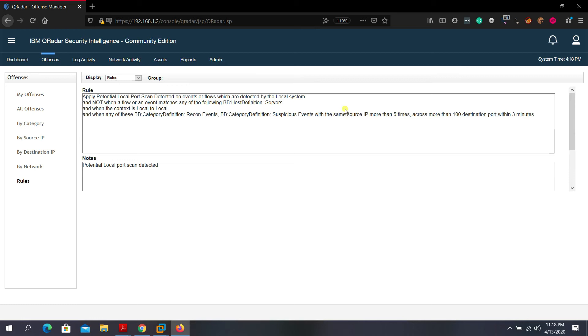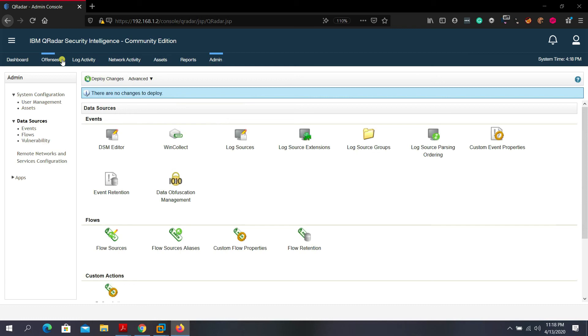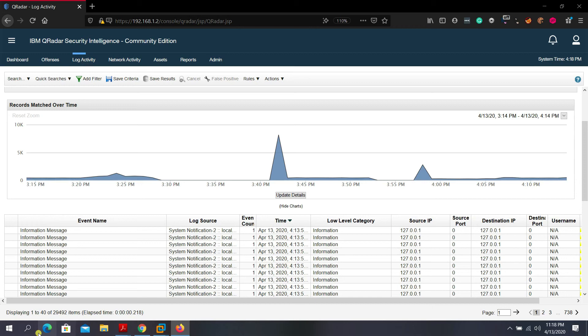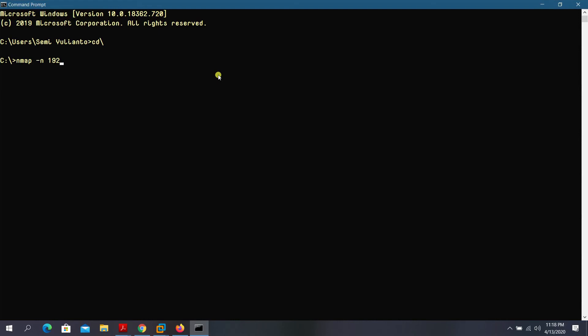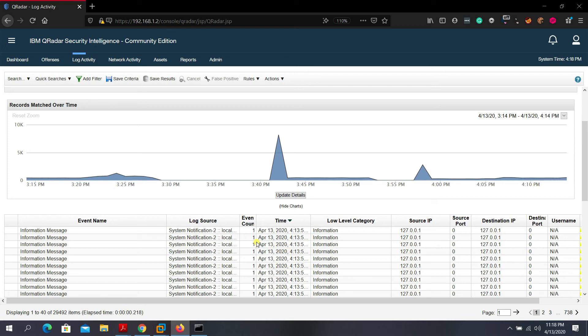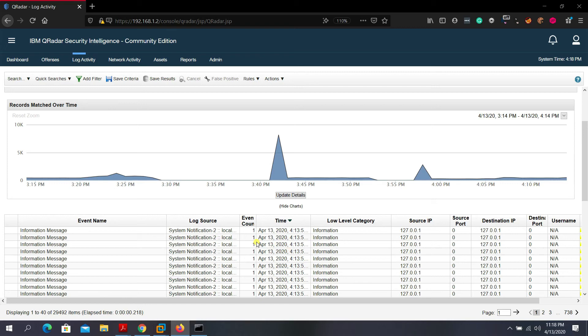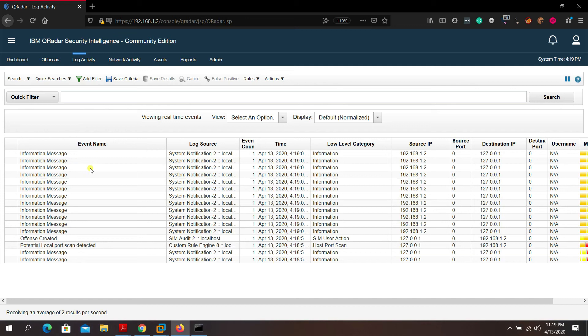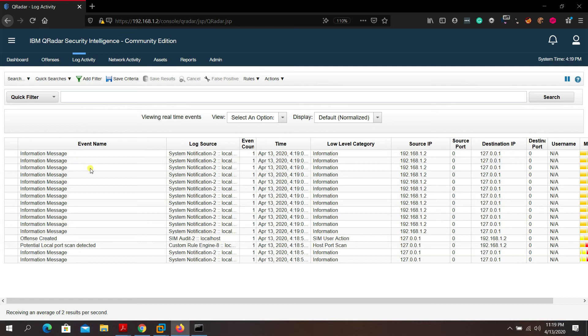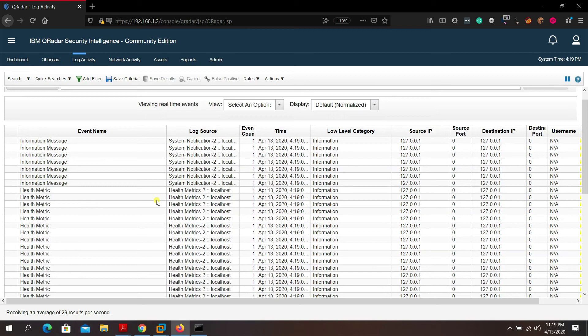Now let's go to Log Events and run a simple scan on our target: 'nmap -n 192.168.1.8'. Then check the Offenses tab — we should see an offense created: 'Potential Port Scan Detected'. You can add filters and metrics to the offense view and associate parameters.